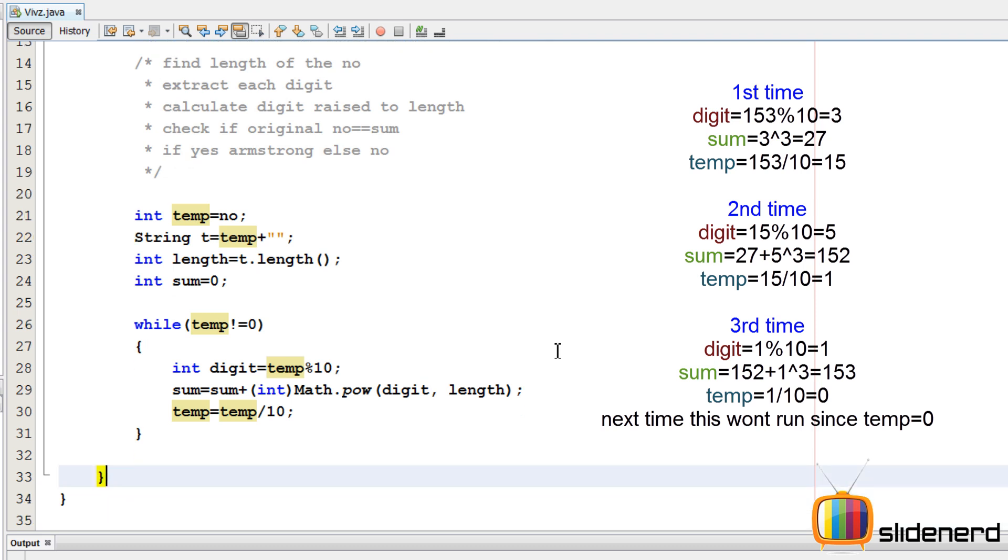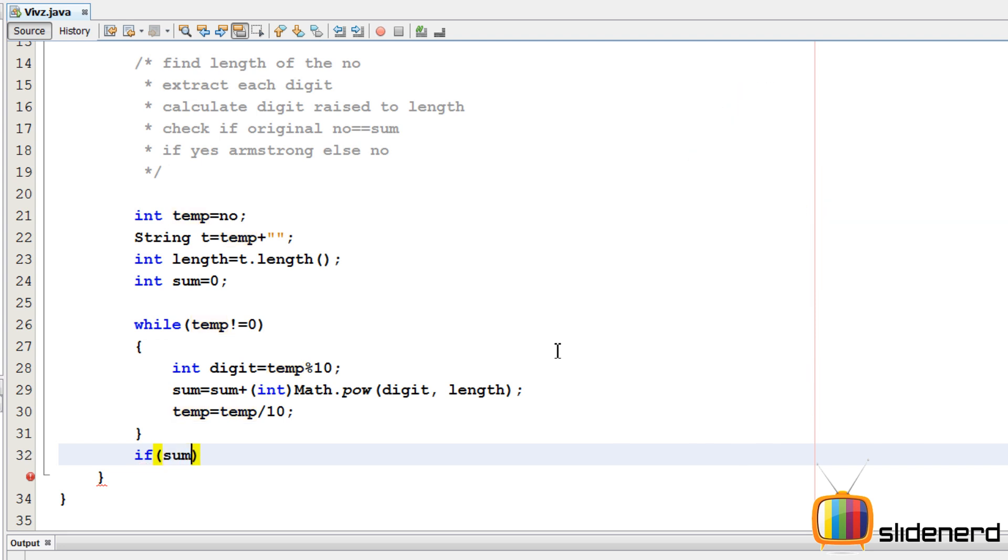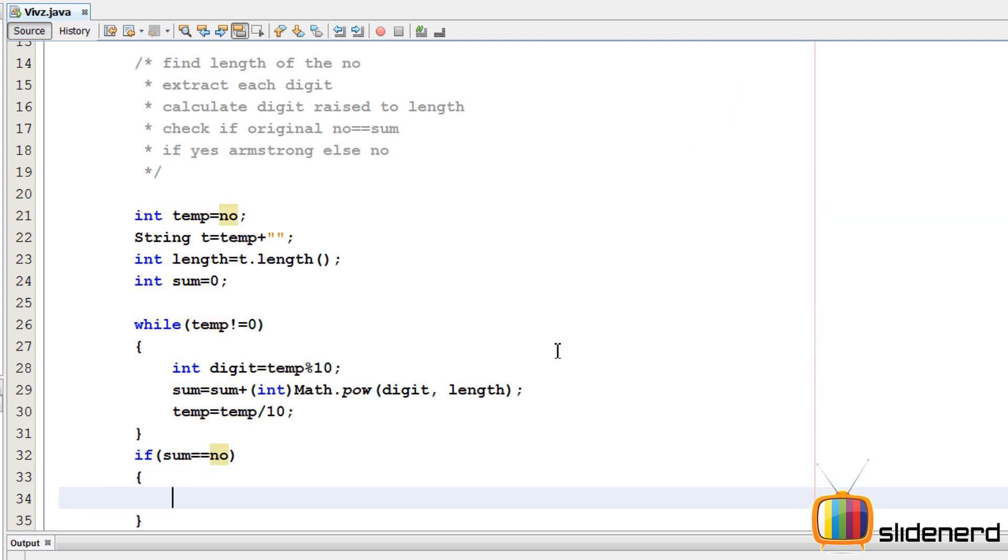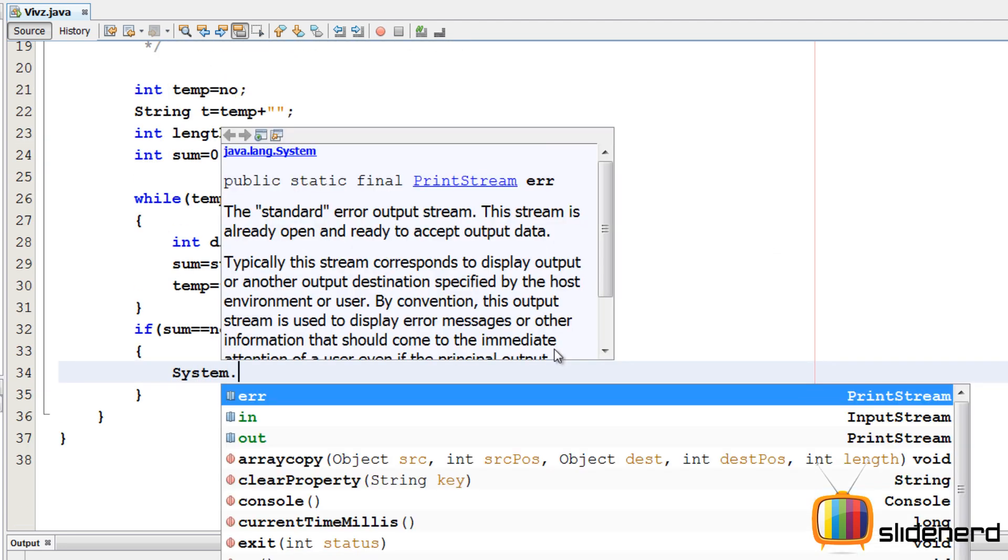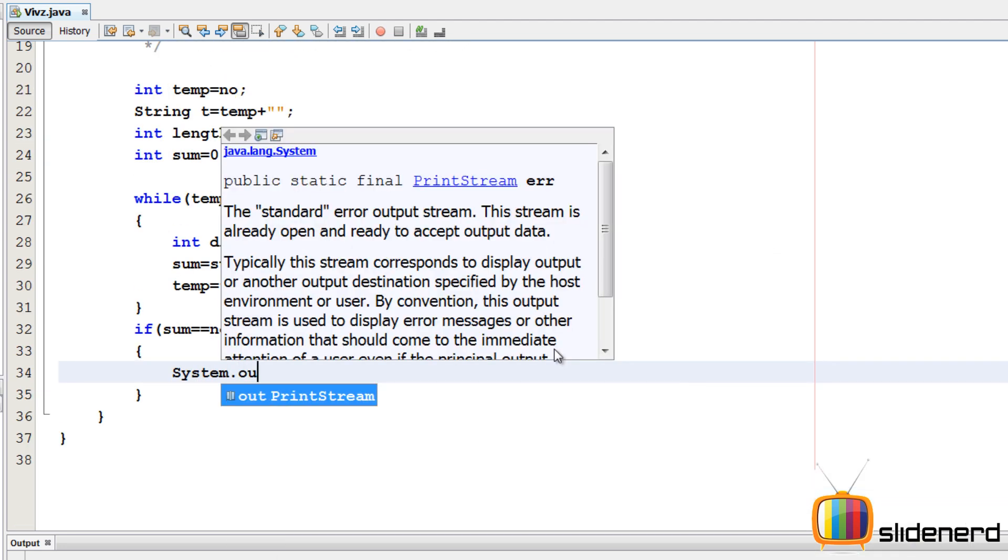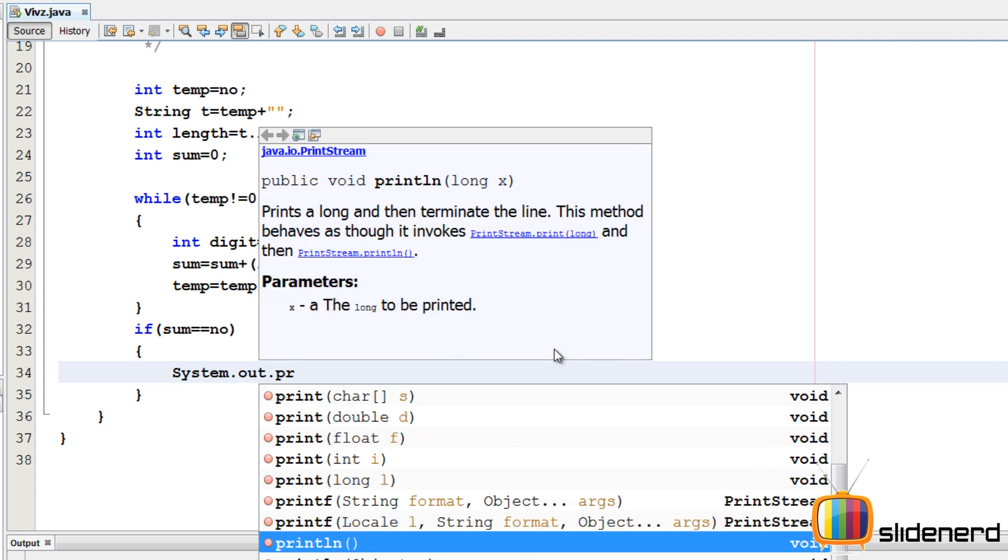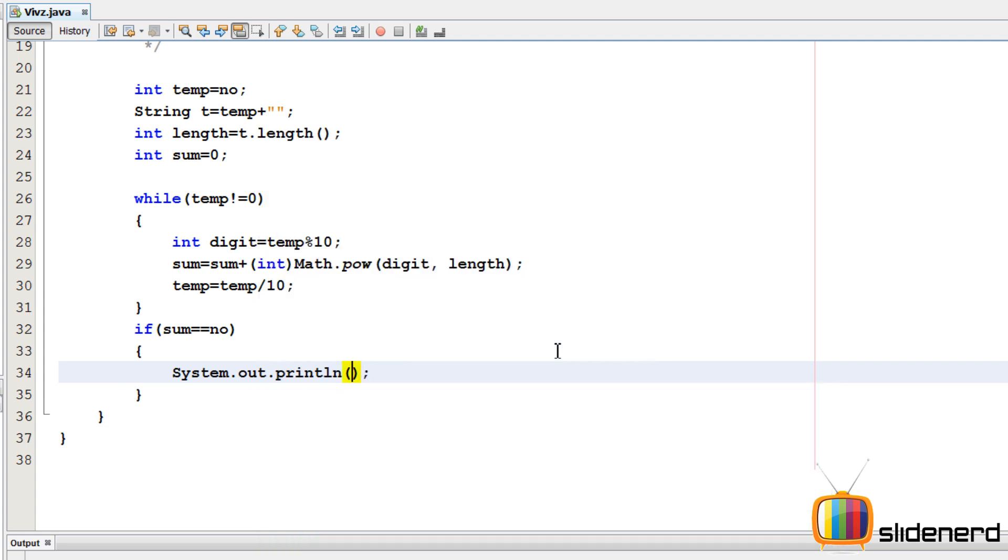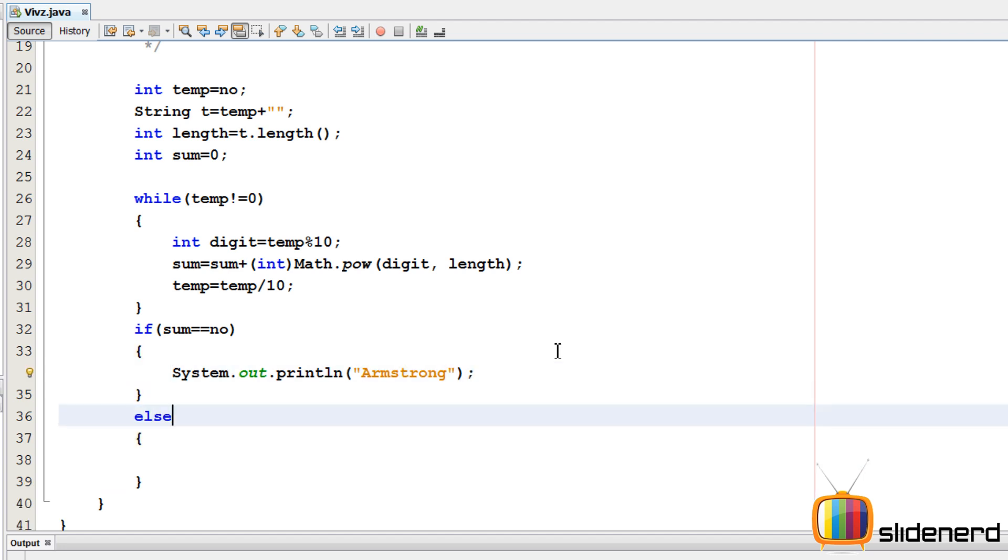So at this point I have the sum. I need to check if the number, the original number, is equals to the sum or not. So I'll say if sum equals number, then it means it's an Armstrong number because 1 cube plus 5 cube plus 3 cube is 153. I'll say it's an Armstrong number. Otherwise, it's not an Armstrong number.